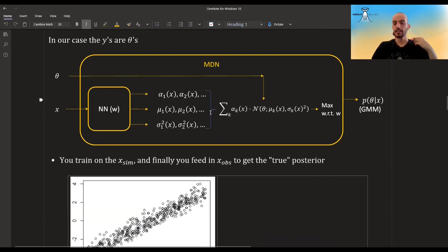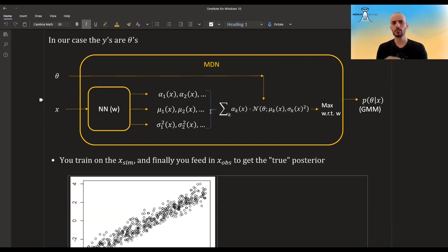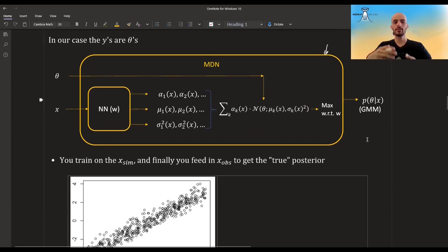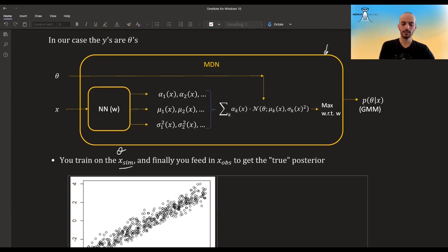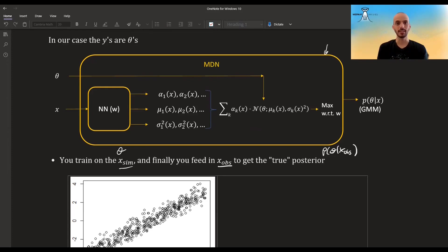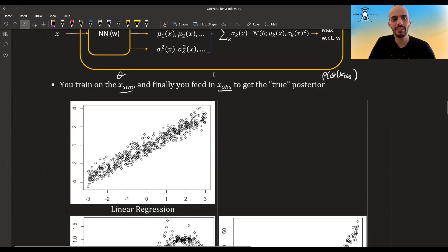In our case, the Ys are the thetas. So we don't have X and Y — we have X and theta. You plug in the Xs and the thetas. The neural network with the current weights gives you some GMM. You calculate the probability of theta in that GMM, sum it up over all the data points in that batch, then differentiate and improve in the next round. So this is a view of how the entire algorithm looks. You train this over the simulated thetas and the simulated X that they generated. Finally, you plug in the X observed after training and you get the true posterior — P(theta | X observed) — the actual X that you observed, which is what you want.